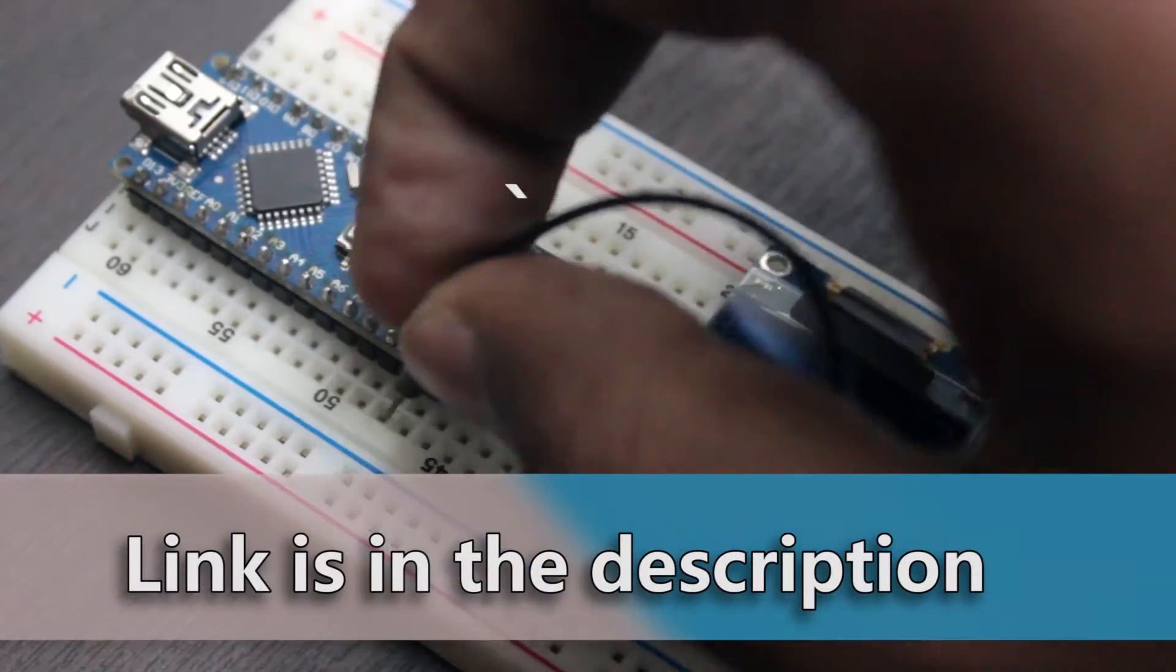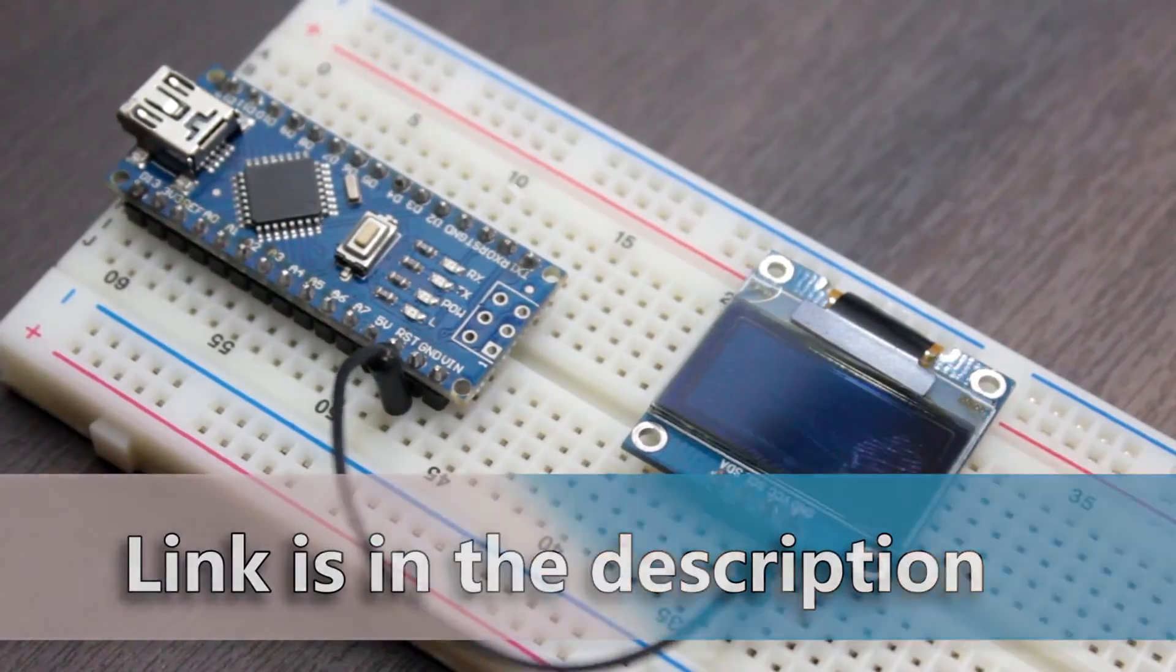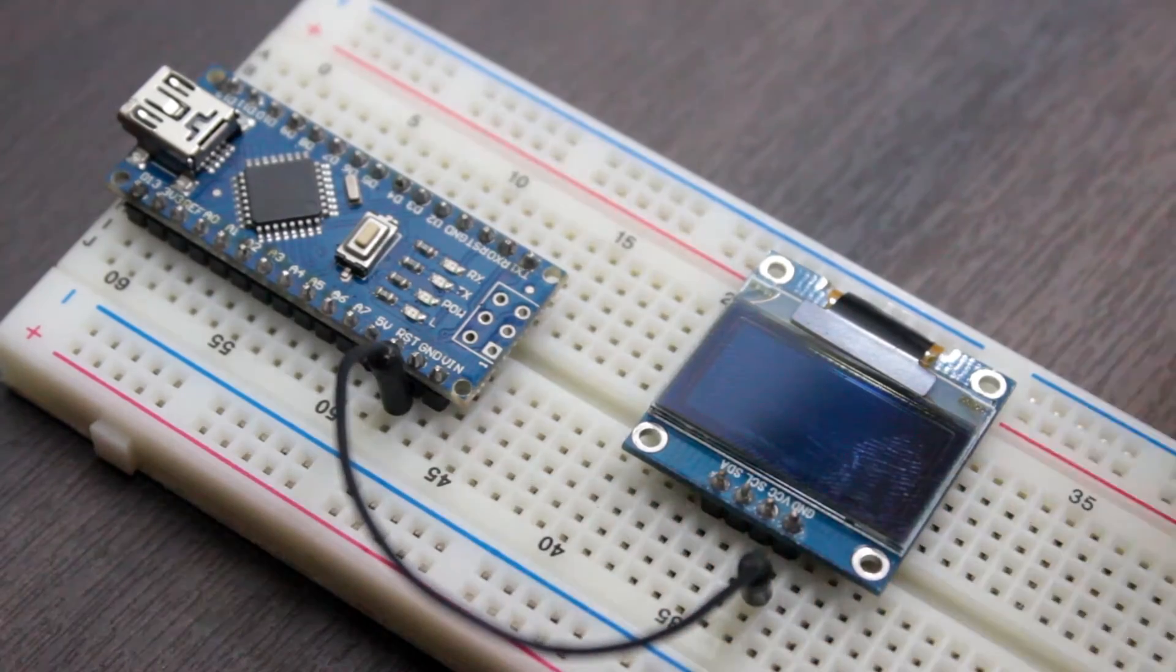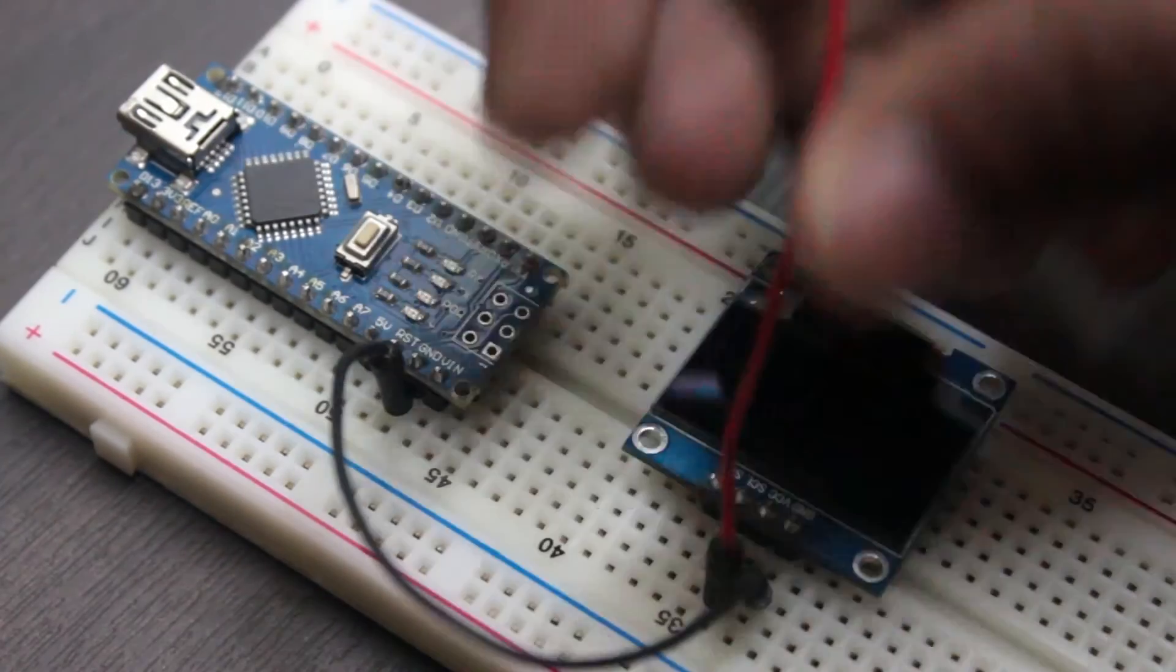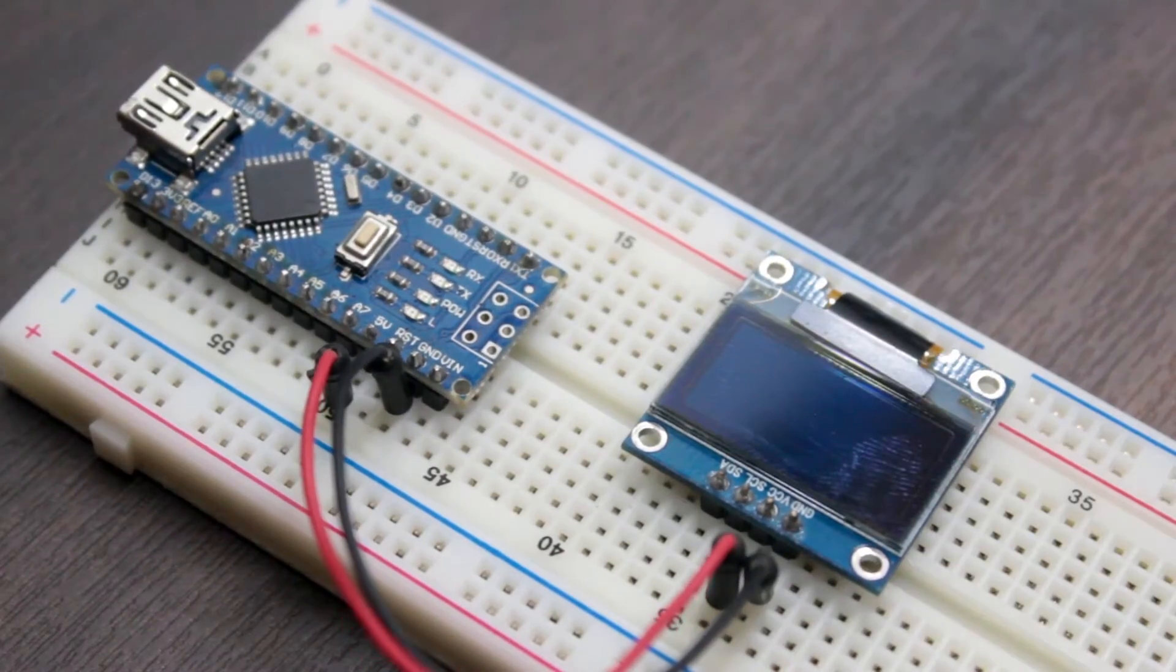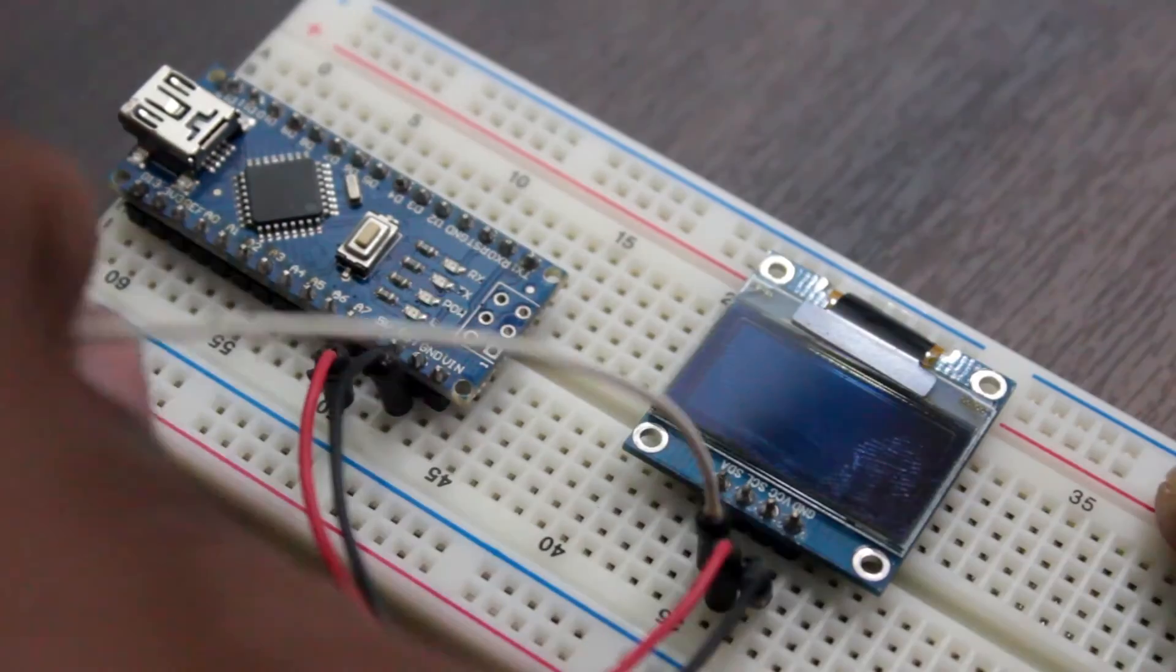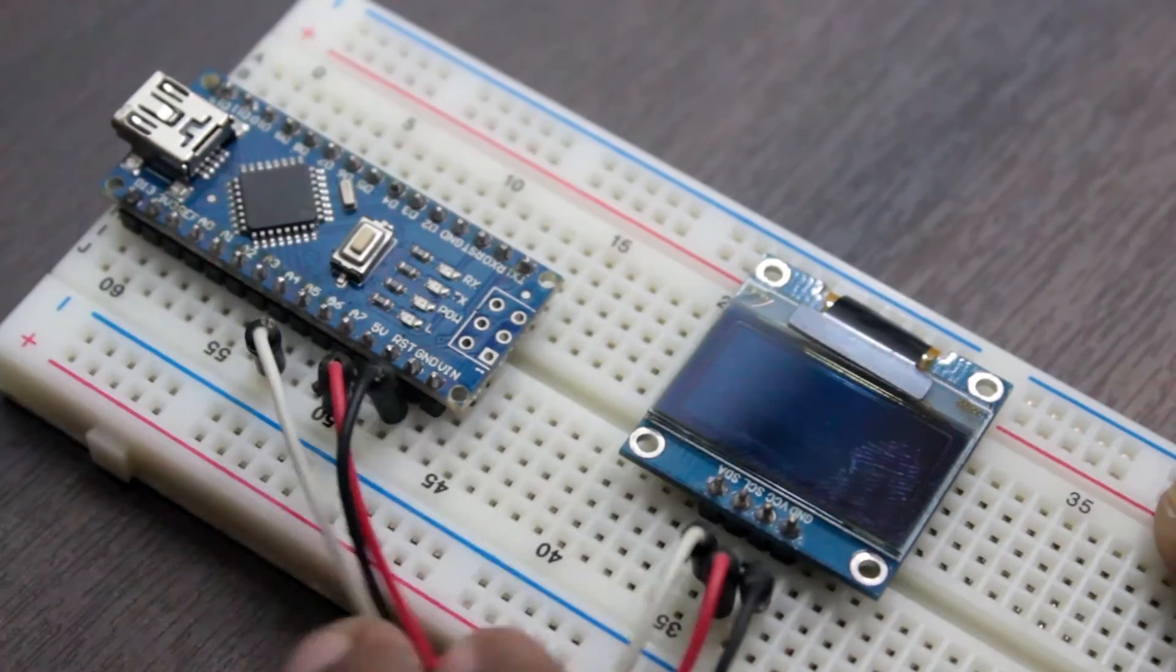Connecting to this display is very easy. You just need four simple wires. Ground goes to ground, VCC goes to 5V, SCL goes to A5 and SDA goes to A4.